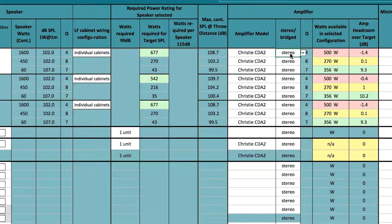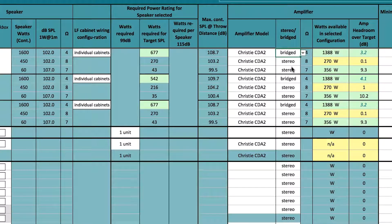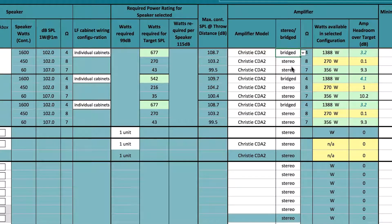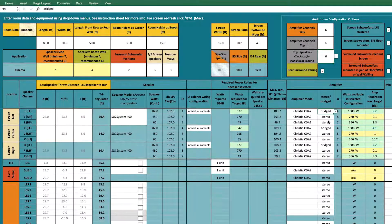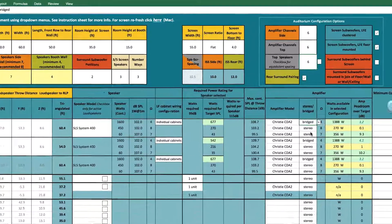In this example, we will change the configuration of the amplifier from stereo to bridged. Note that the fields are now yellow and green and the output of the amplifier is sufficient to meet the sound pressure level target, though it does not have the recommended 3 dB of headroom for all channels. This selection process will be repeated for all the other loudspeakers and amplifiers in the Dolby Audio Room Design Tool.